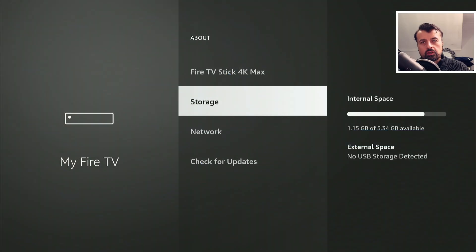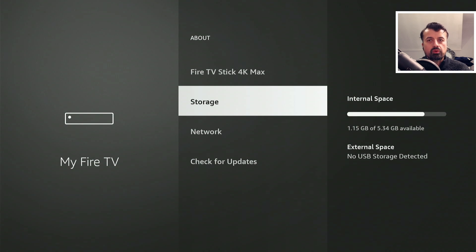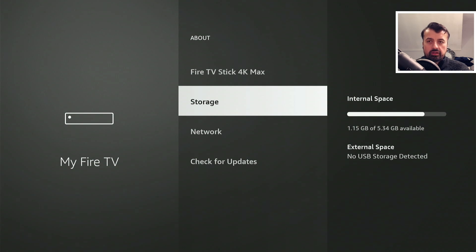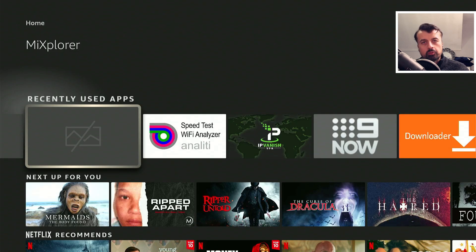Before we start, we can see on my device I currently have 1.15 gigs of free space and that's on my 4K Fire Stick Max. Let's press the home key and let's now open up MX Explorer.